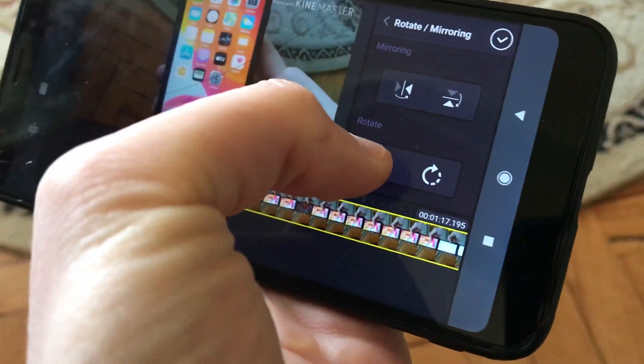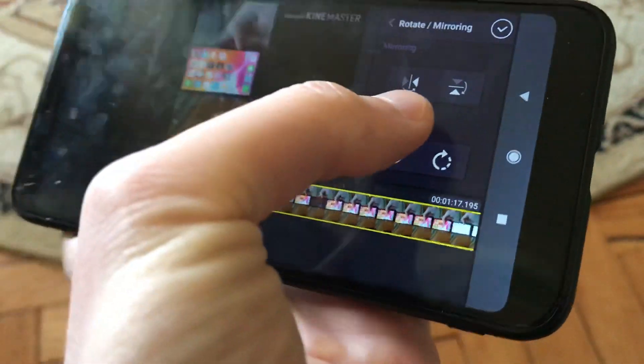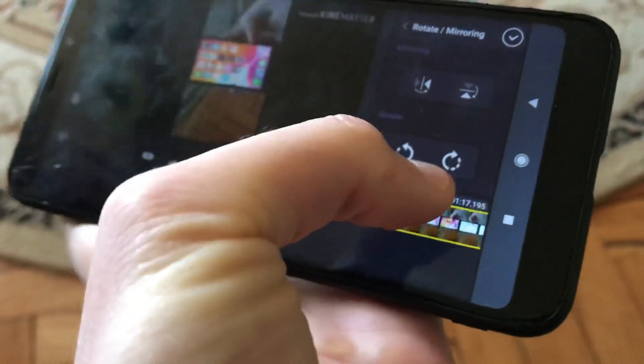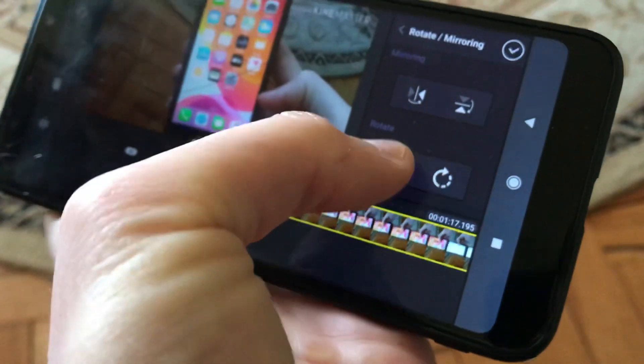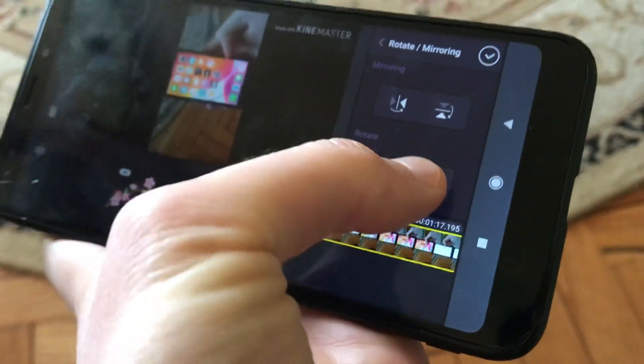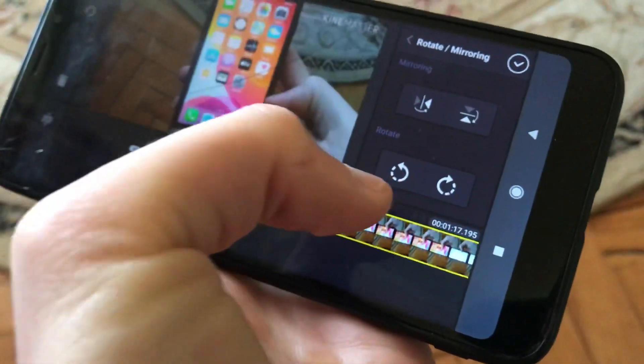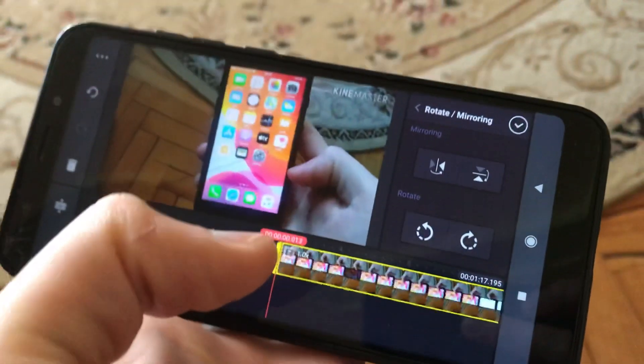And here you can see that you can turn it to left or to right. So you can see that my video rotates successfully.